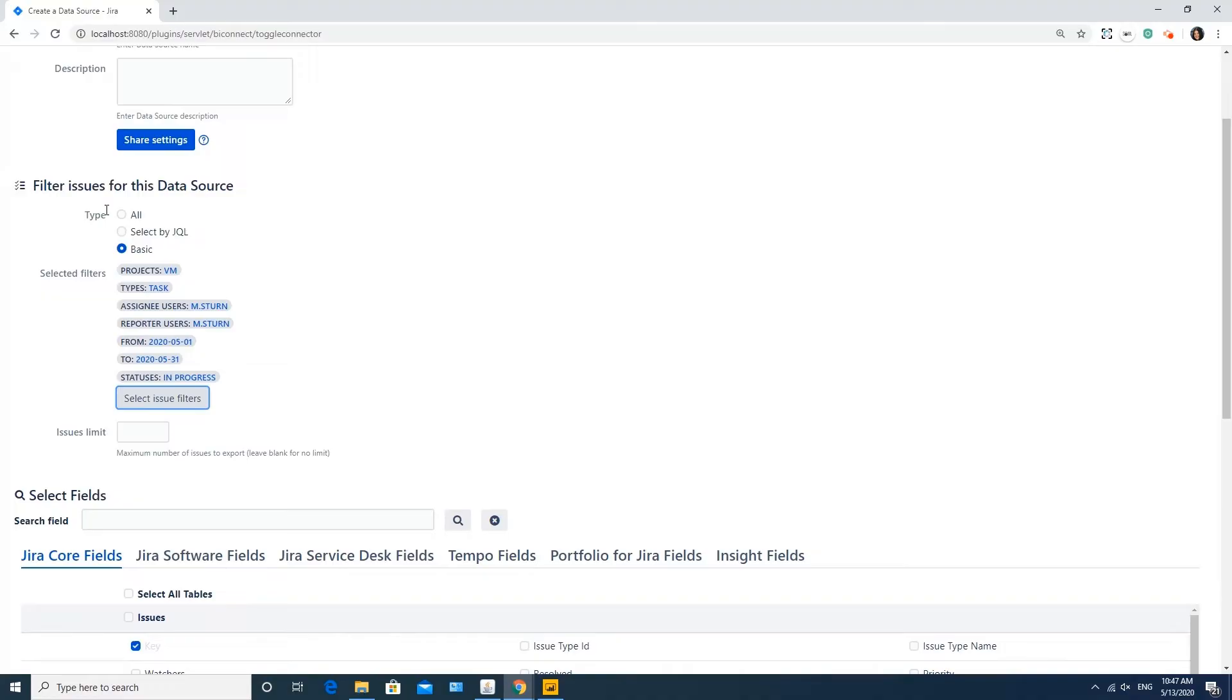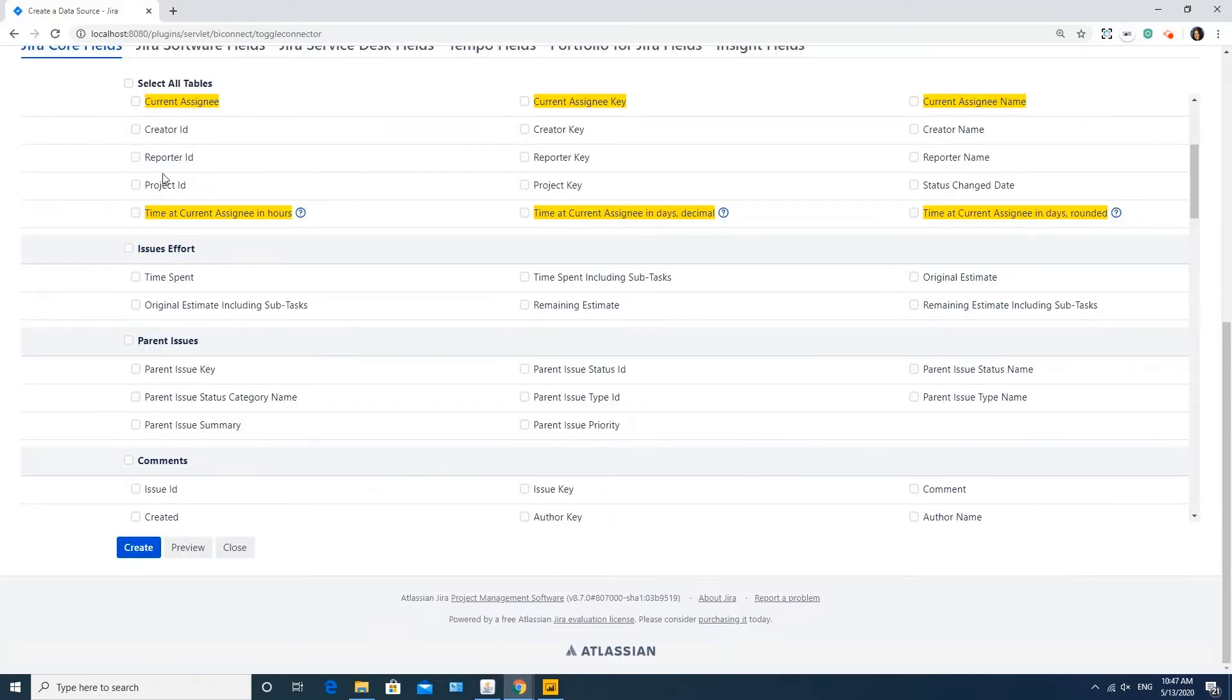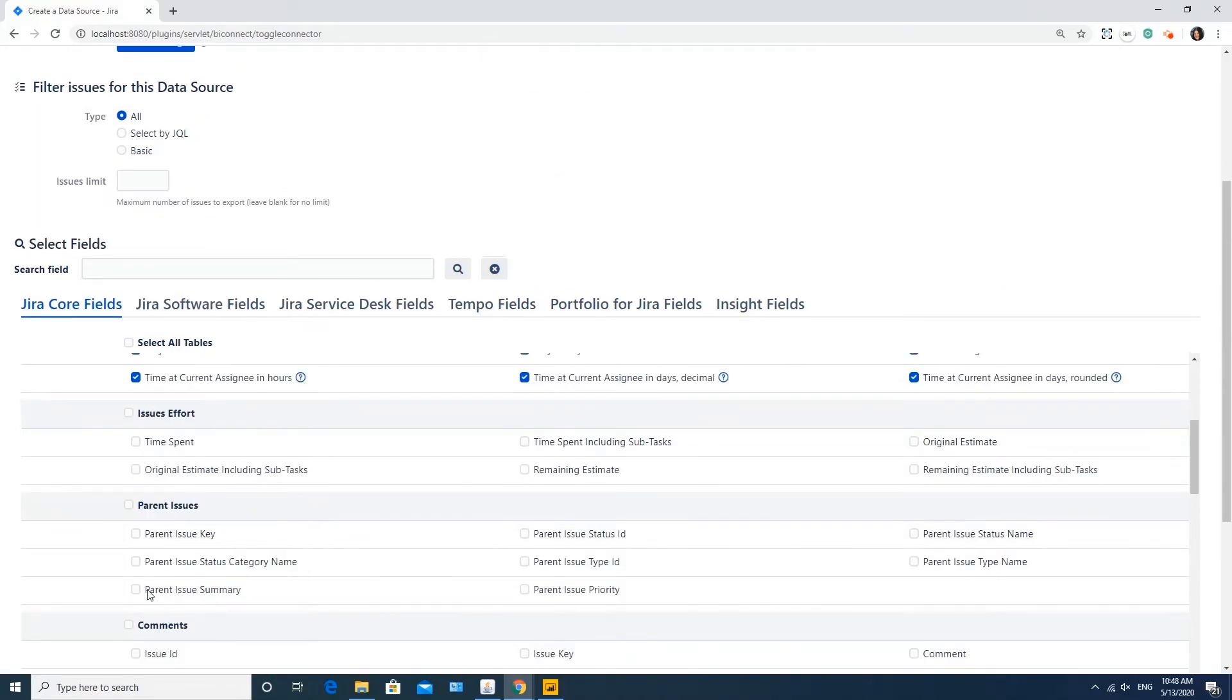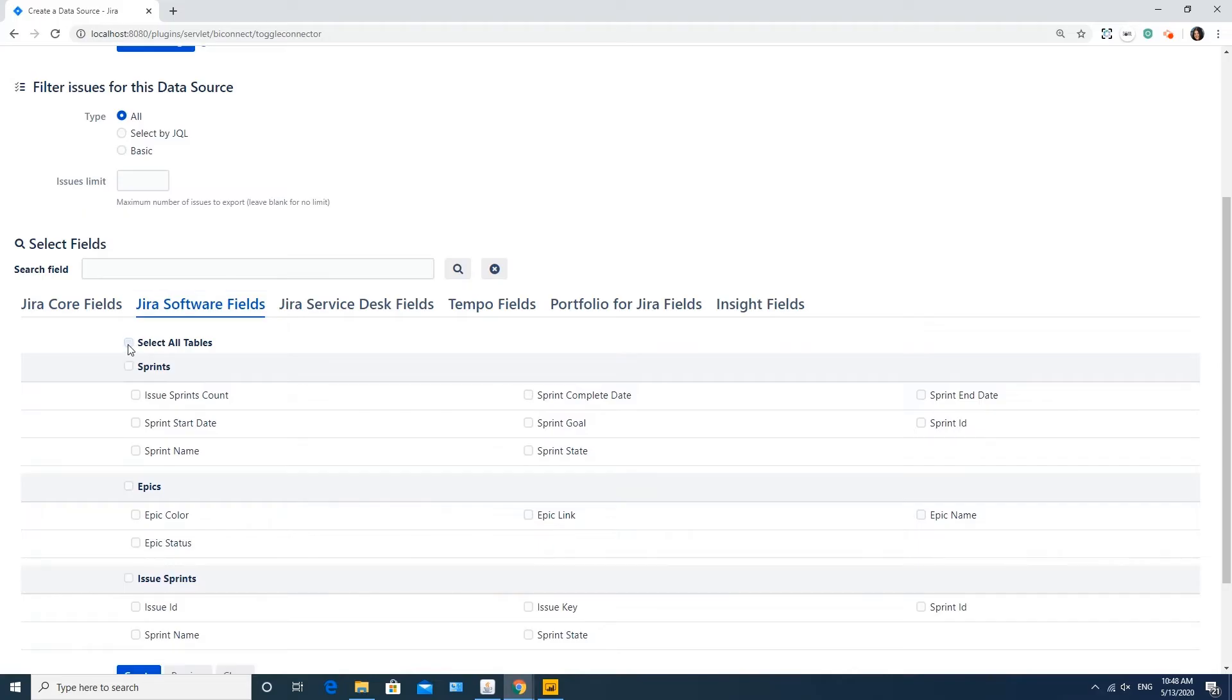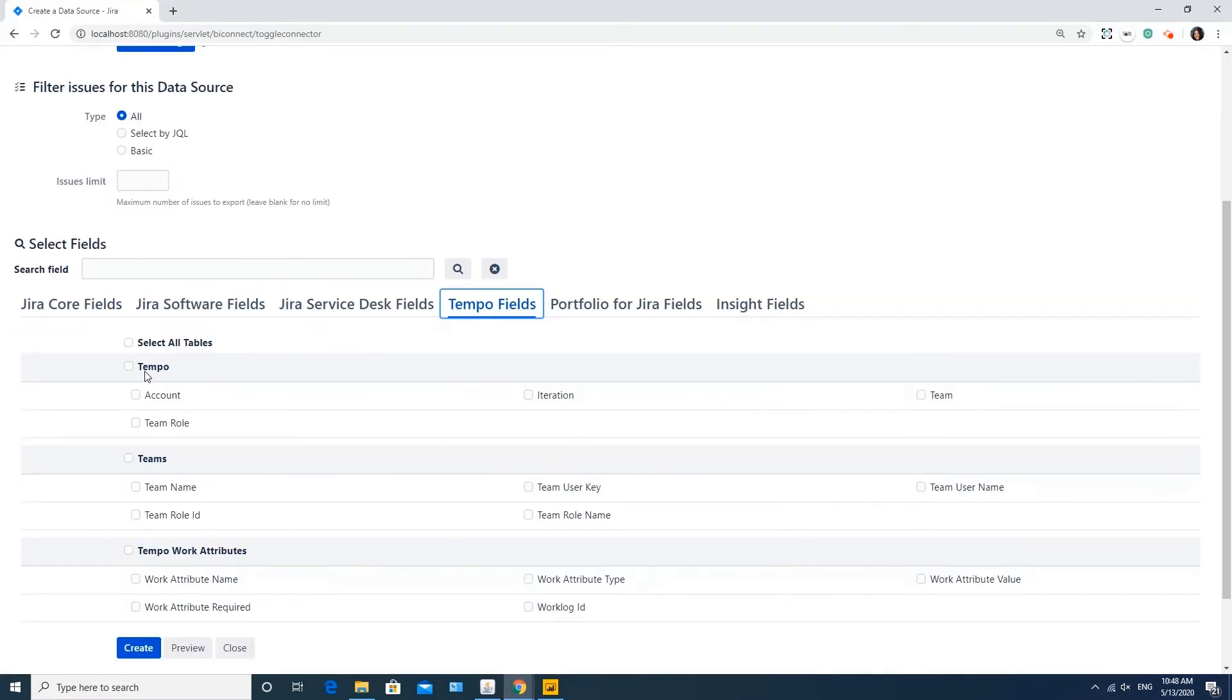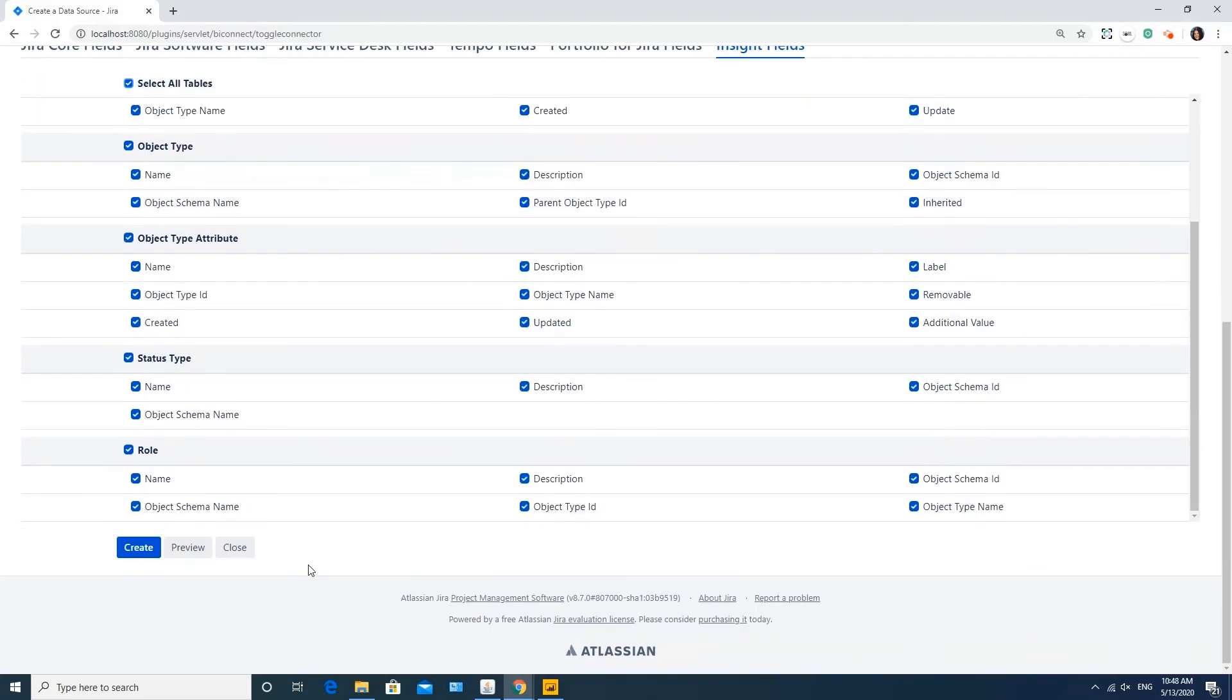At this step, you also need to select the fields to be exported from Jira. You can type a field name to search for the relevant fields. You can choose any fields, including default fields, custom fields and the add-ons data, such as Tempo, Portfolio for Jira or Insight. When you've selected all necessary fields, click the Create button below.